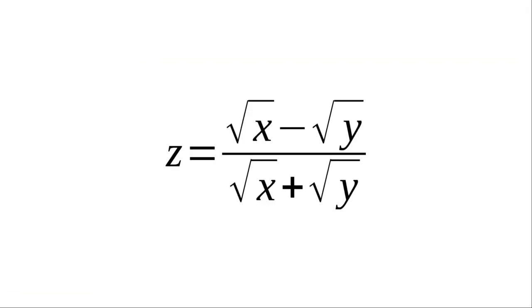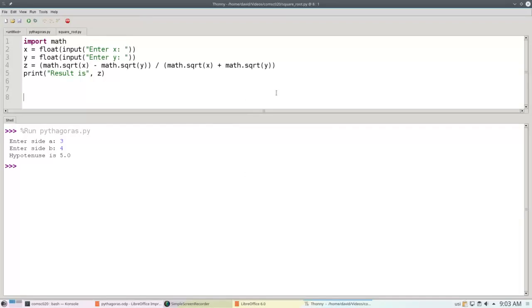Let's look at another program that implements the following formula. It's not particularly meaningful, except as an example. Here's the program. There's a lot of math dotting going on in line 4.